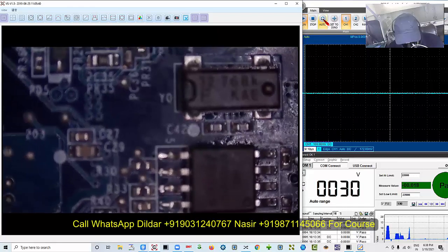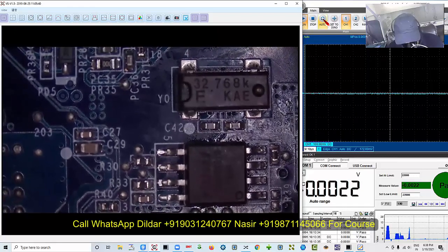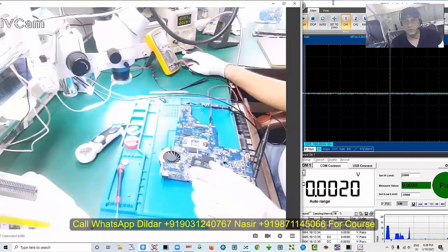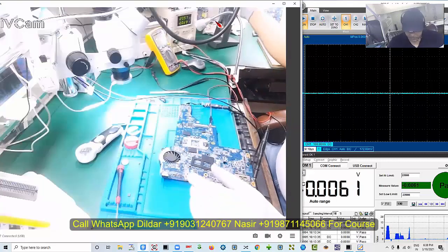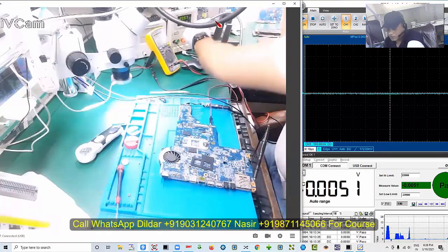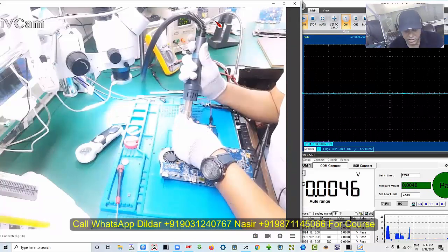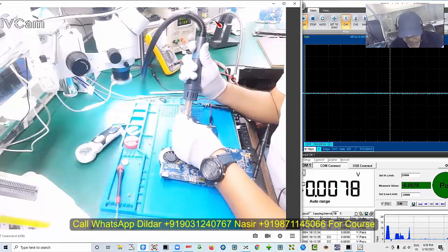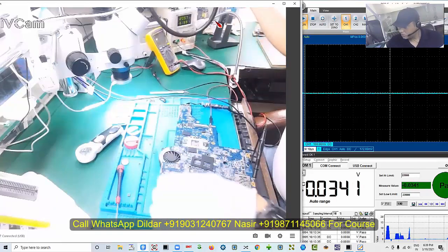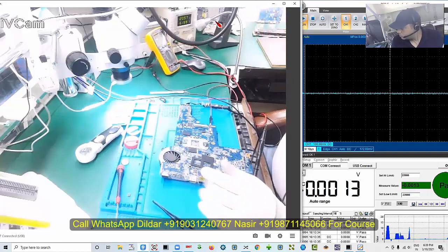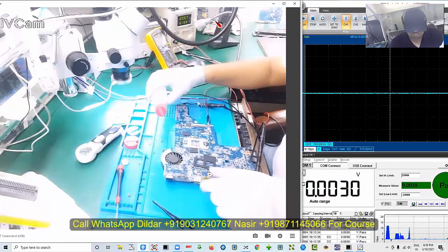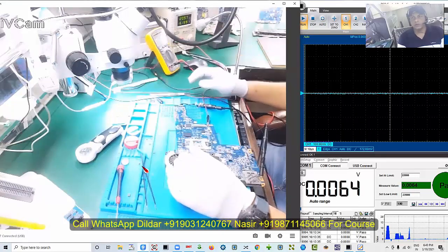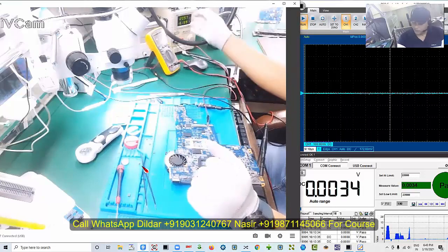Maybe the crystal is faulty, and the most suspicious area is the bias. Let me do the bias first. Turn off. The 32 kilohertz output is missing from the crystal — maybe the crystal could be faulty, or the IO area from the EC bias. I need to reprogram the bias.